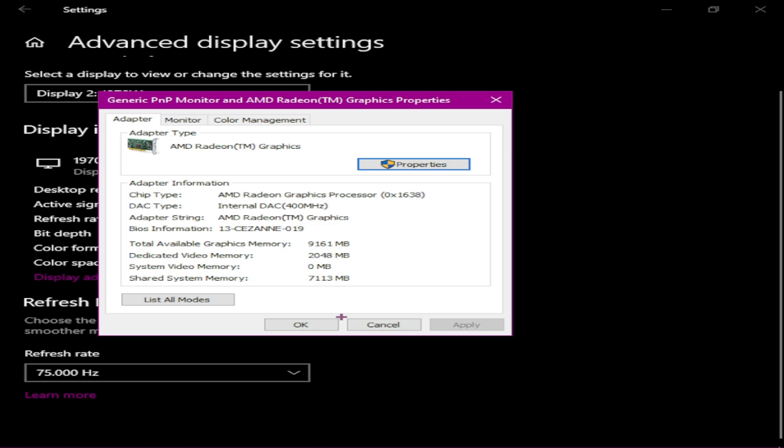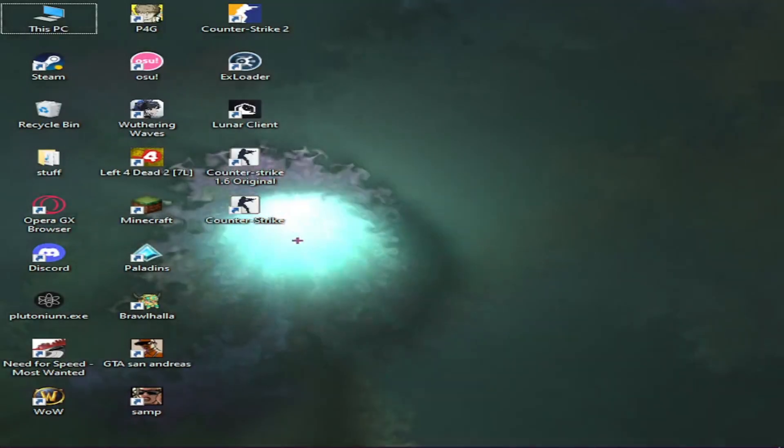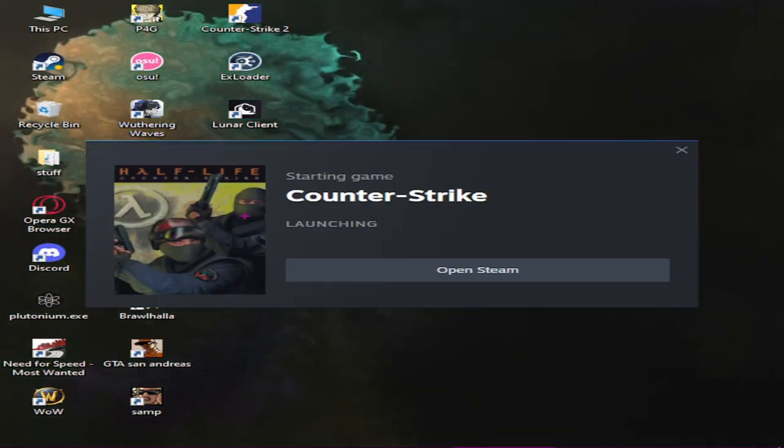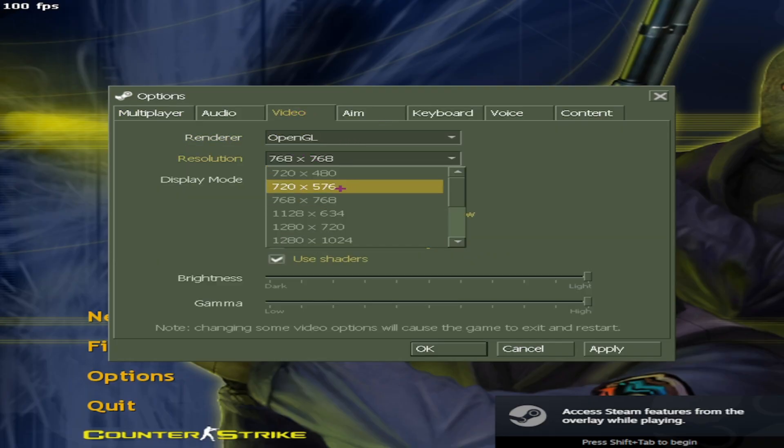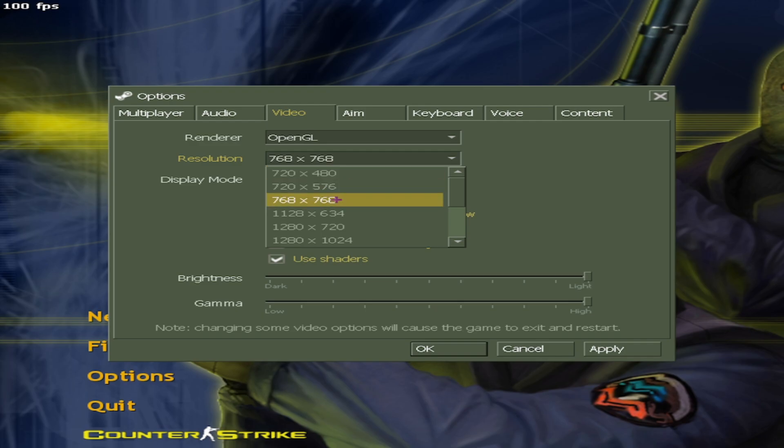Now the screen is stretched. If I go into CS, you can see the screen is stretched and the resolution is working.